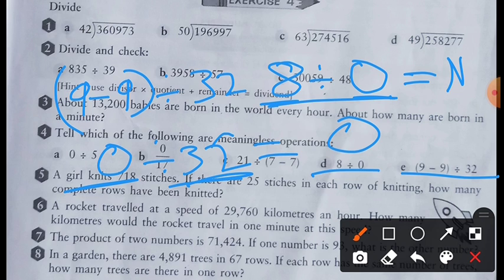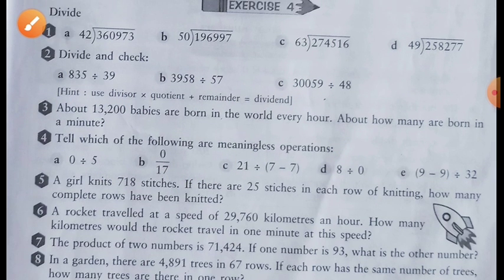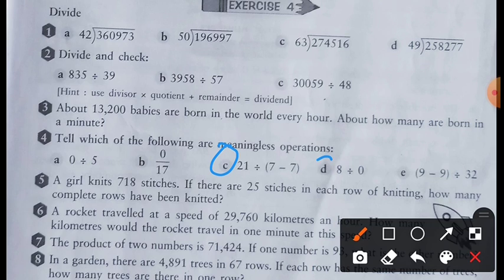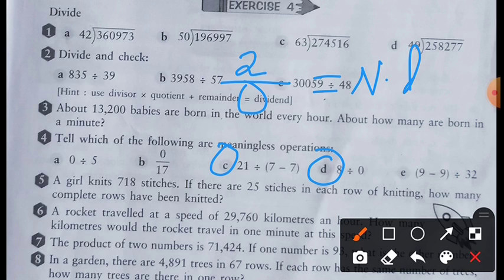That means question number C and question number D have no meaning. The reason is simple: because till now we don't know what the answer is if you divide any number by 0 — the answer is not defined. Therefore, these two operations are meaningless.